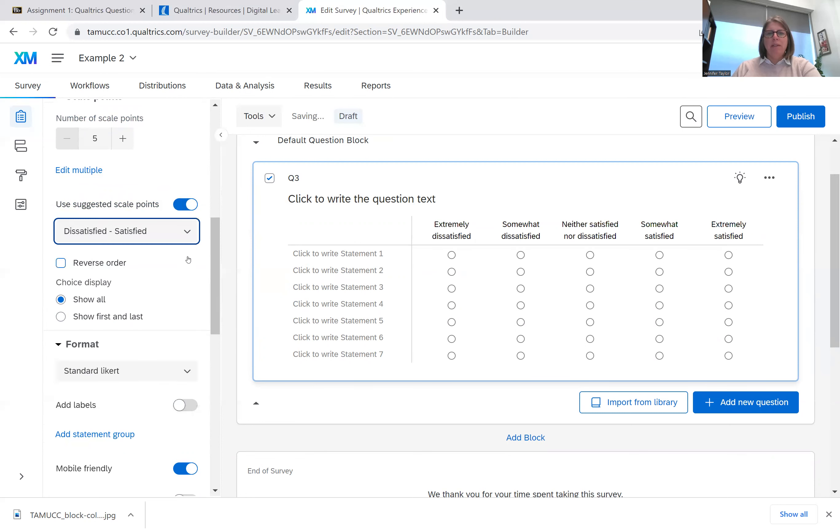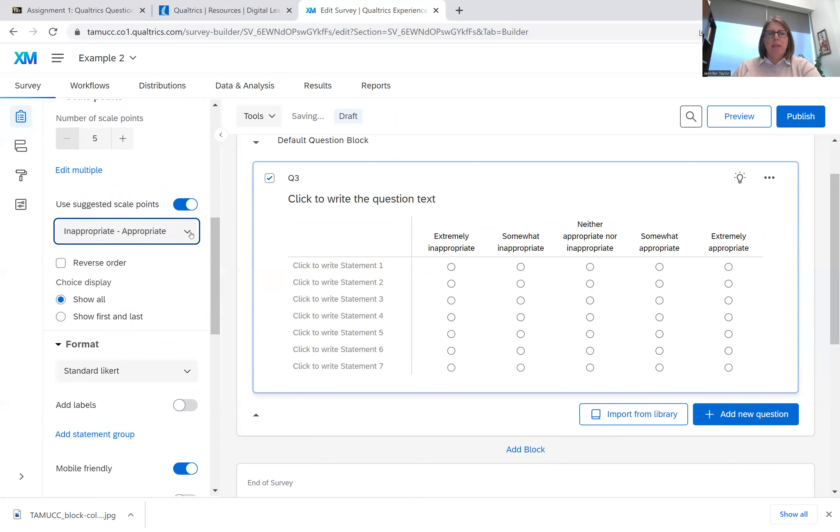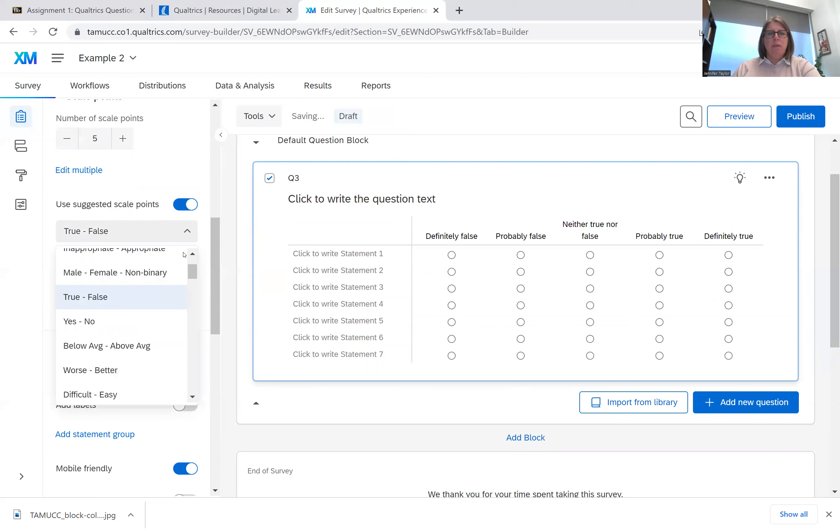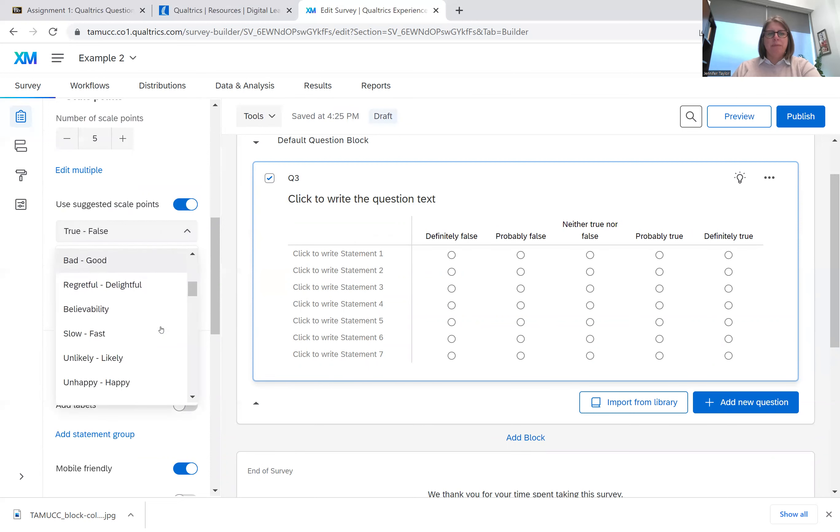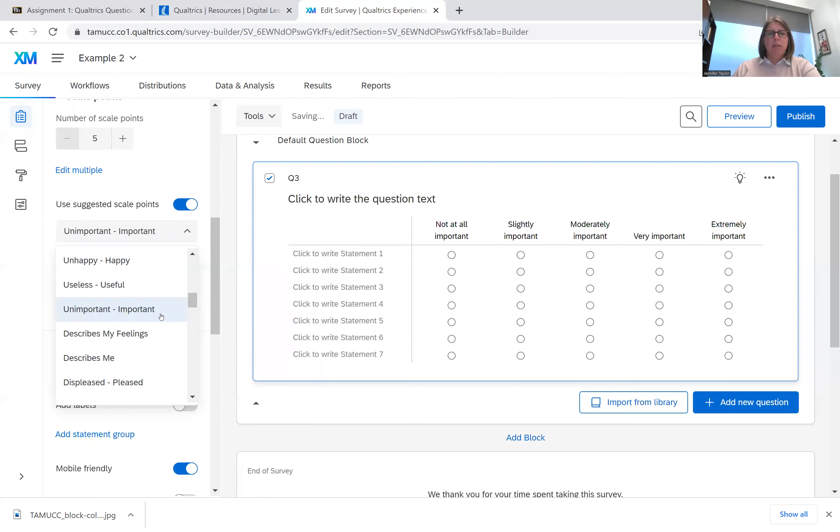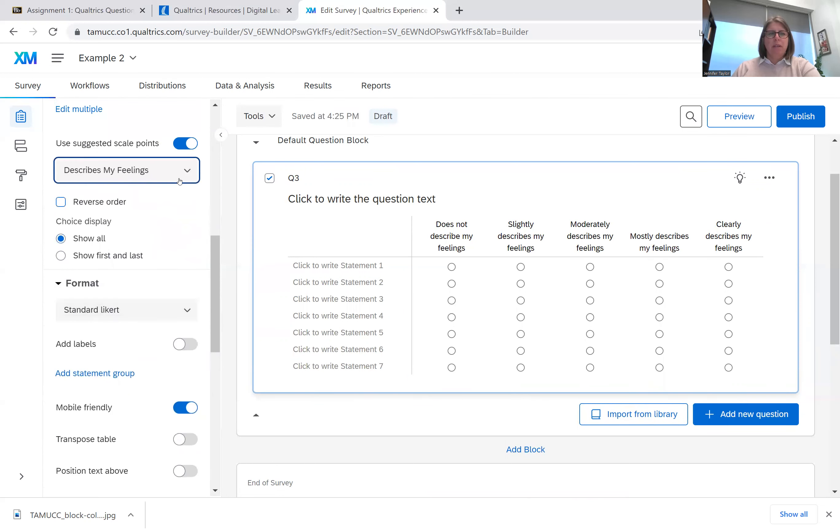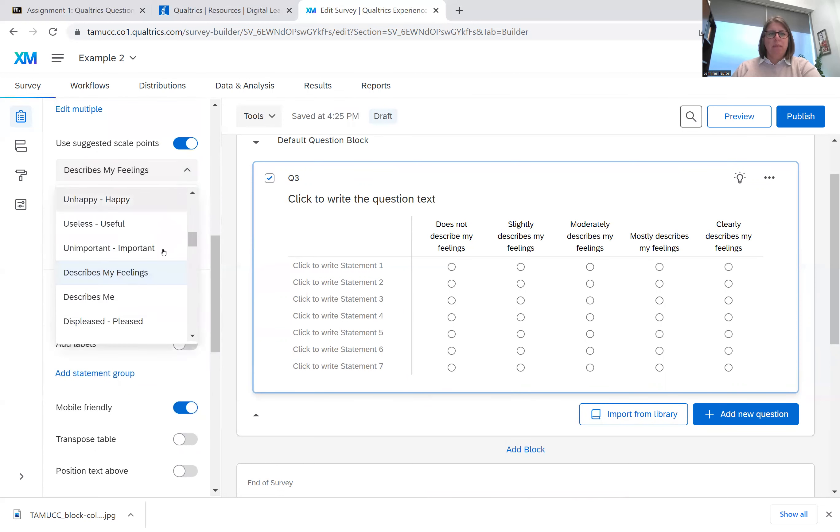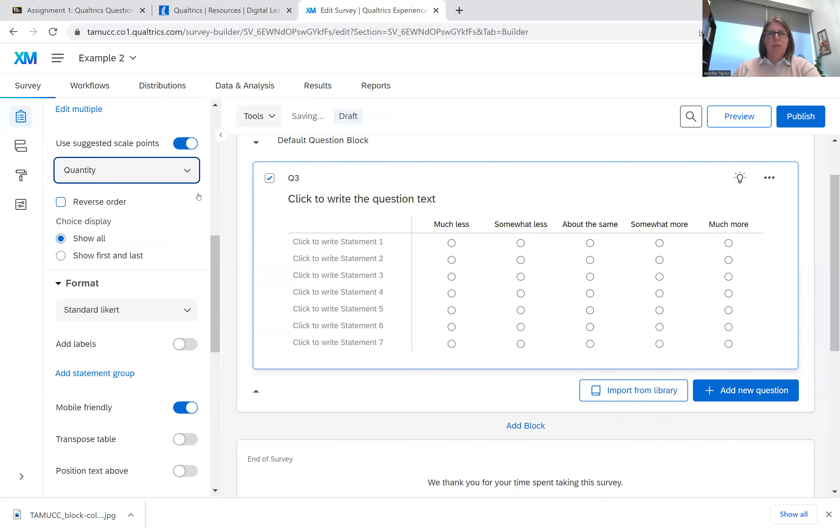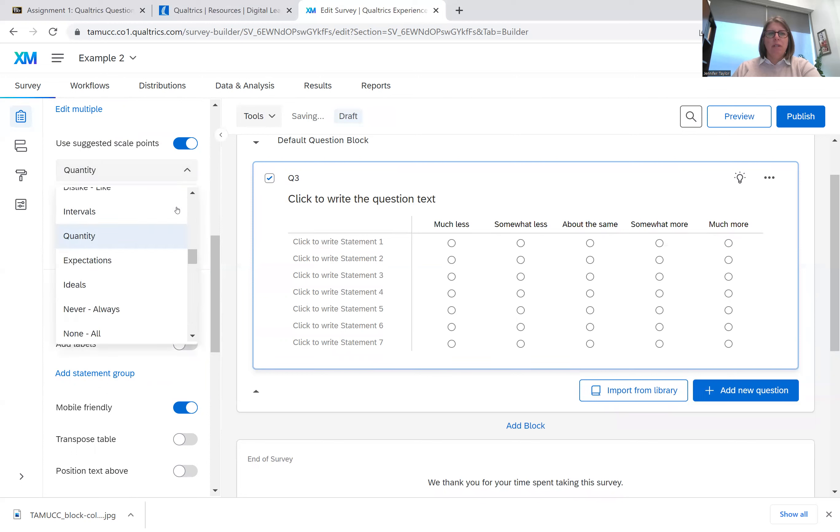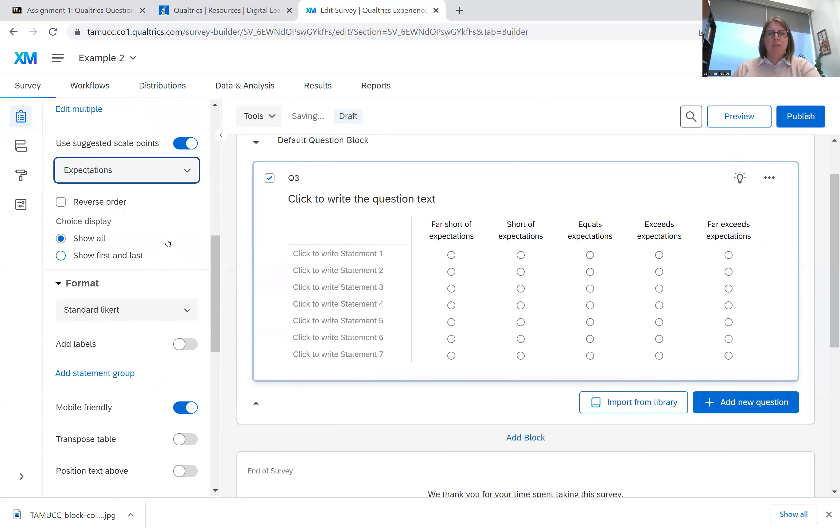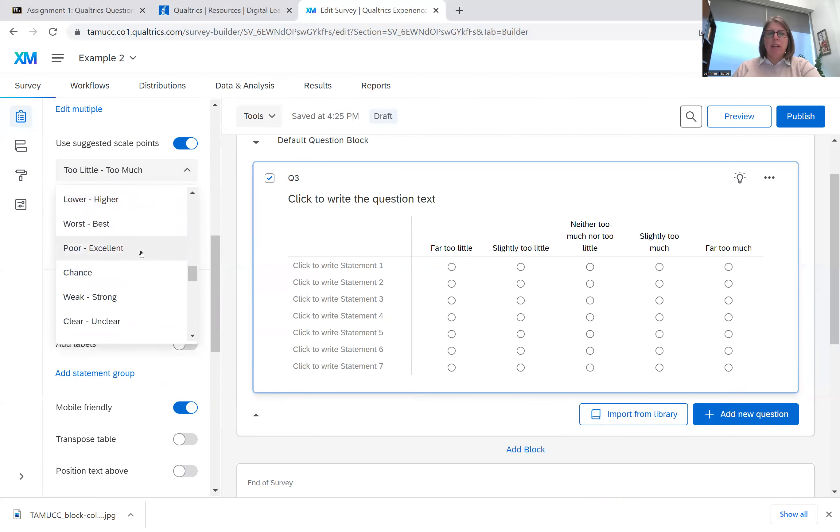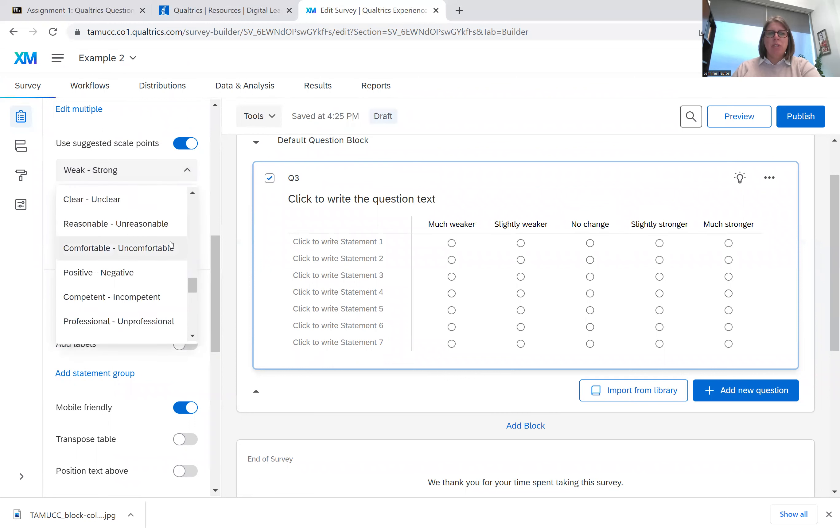It can be dissatisfied. It can be appropriate to inappropriate, male, female. So this can help you with all your different scale types. So you can just go through here and kind of check on important, describes my feelings. There's different intervals, different quantities, expectations. But you can go through it here and try to find a scale that's already pre-written for you that will match the number of measurement items that you want to have.